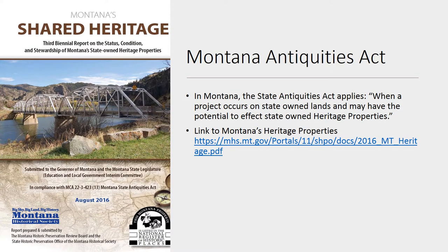The Montana SHPO has adapted the four-step process to the relevant state law, although there are some basic differences between Section 106 and the Montana State Antiquities Act. The Montana State Antiquities Act applies when a project occurs on state-owned lands and may have the potential to affect state-owned heritage properties.